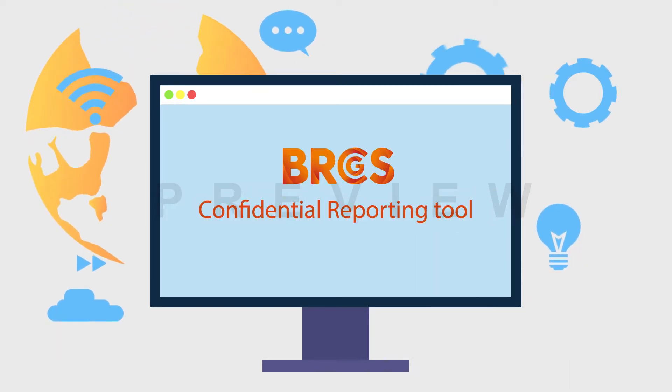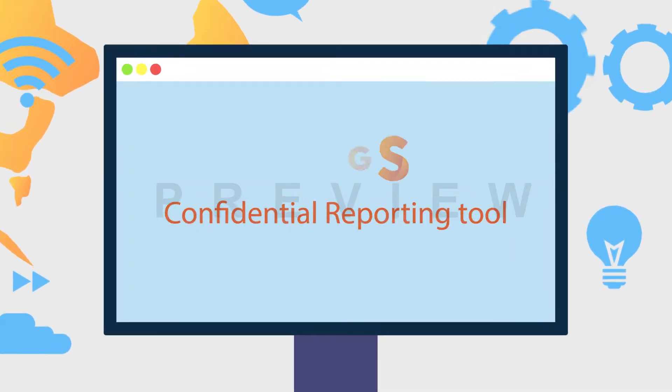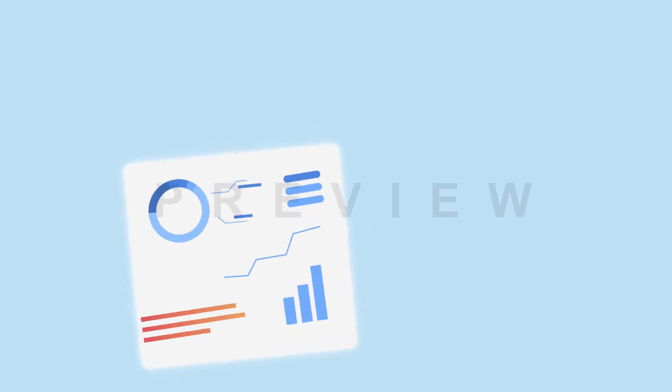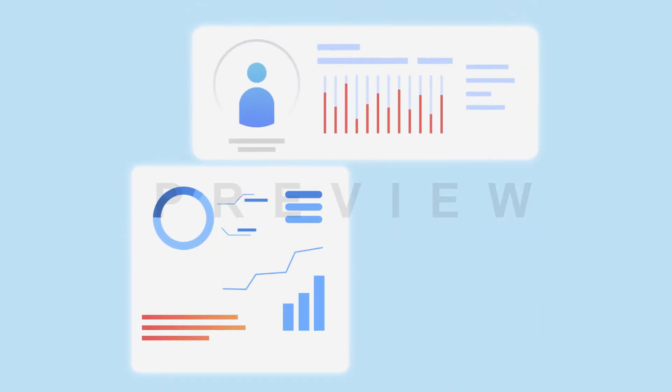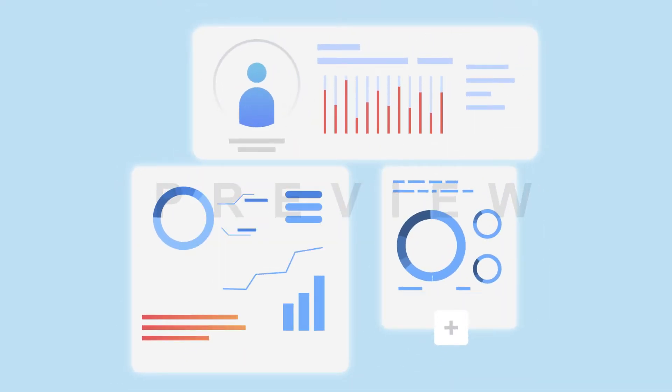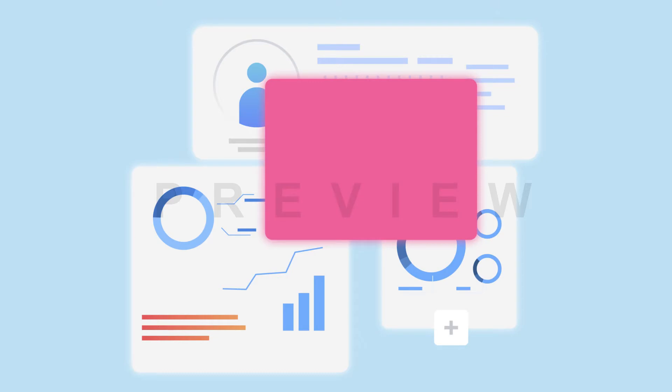BRCGS Confidential Reporting Tool is designed to help business owners enable their employees and third parties to report any misconduct as soon as it arises.